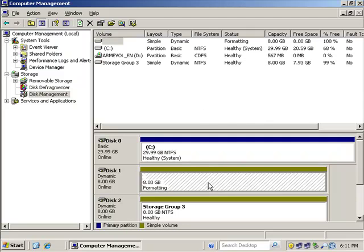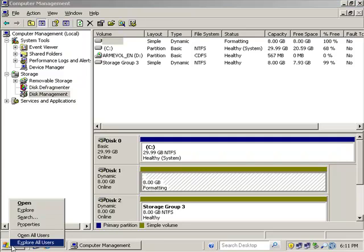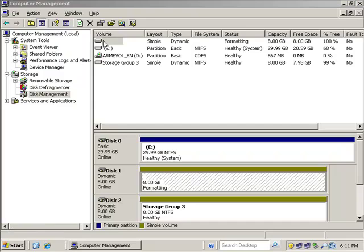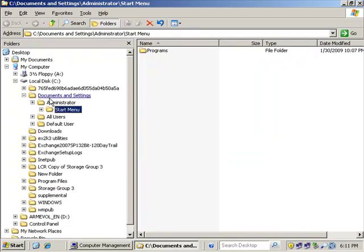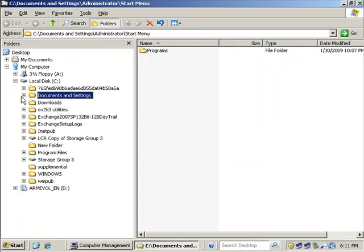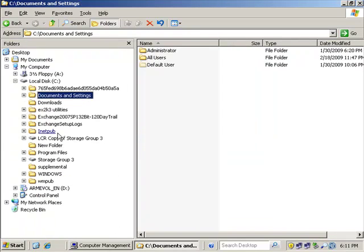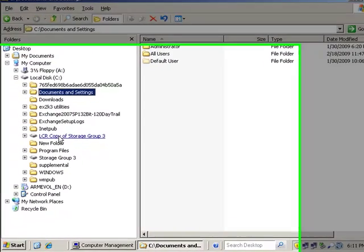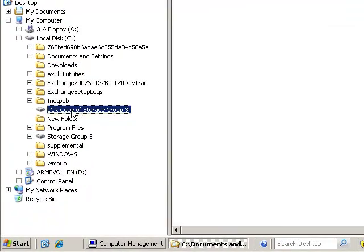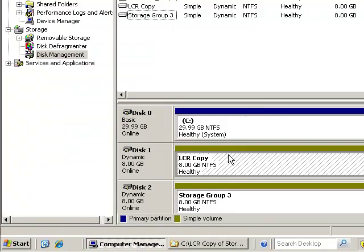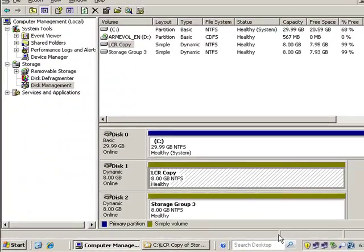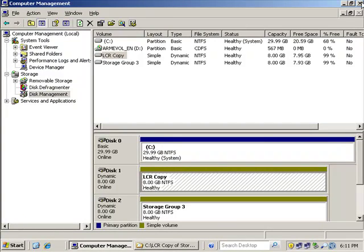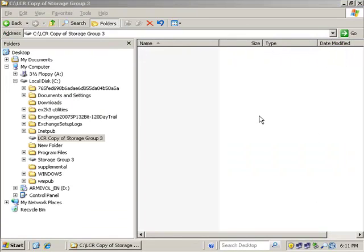And we have a brand new volume with a mount point pointing back to this volume. So once this is formatted, we'll have that up and live again. And we can see that from the C drive that we have a brand new mount point. So this LCR copy mount point now points to this volume LCR copy. So I have another mount point that I can now use.